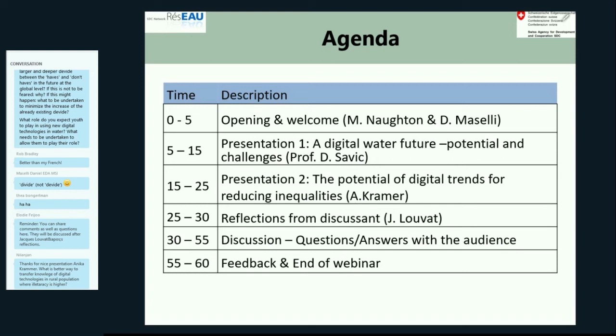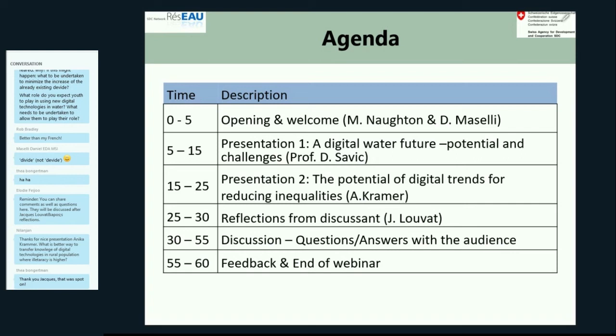Thank you. I really appreciate your feedback based on your experience in the field, as well as your word of caution against losing sight of the wider skills that are necessary in order to manage water and provide access to water and sanitation services. Now that we have heard from our discussant, we'd like to open the floor to the questions and comments we have received in the chat box from all of you.